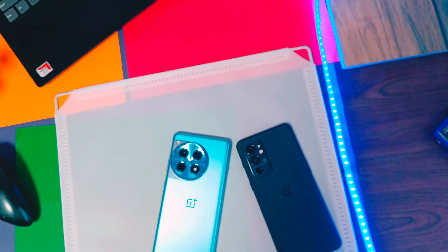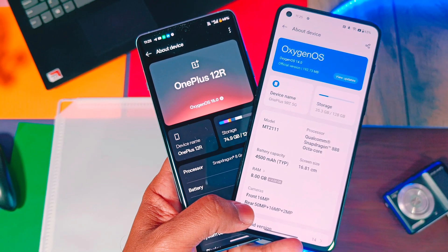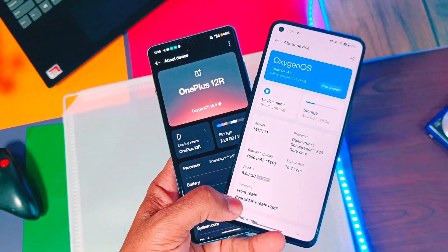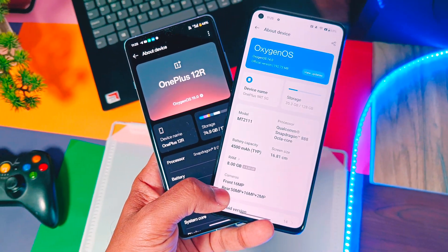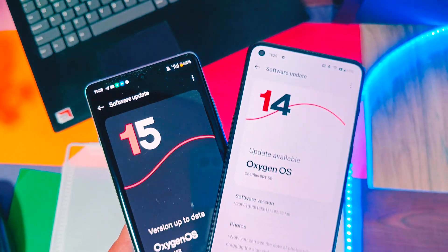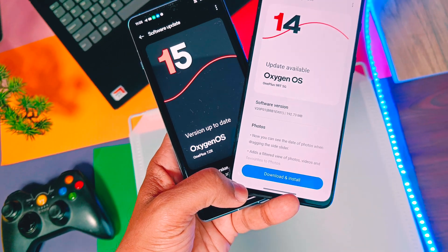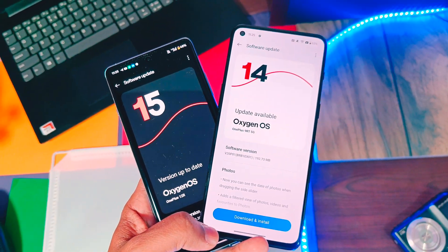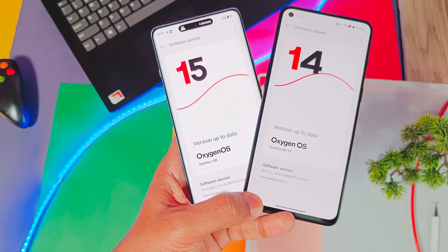Hey, what's up guys, welcome back. OxyOS 15 is the most anticipated update by OnePlus. We have already done an in-depth review of all the features of OxyOS 15 for OnePlus 11 and 12R — links are available in the description. But those videos only covered the new features added by OnePlus for OxyOS 15. Today's video is special because we will deeply compare every small and big user interface change made by OnePlus in OxyOS 15 as compared to OxyOS 14.